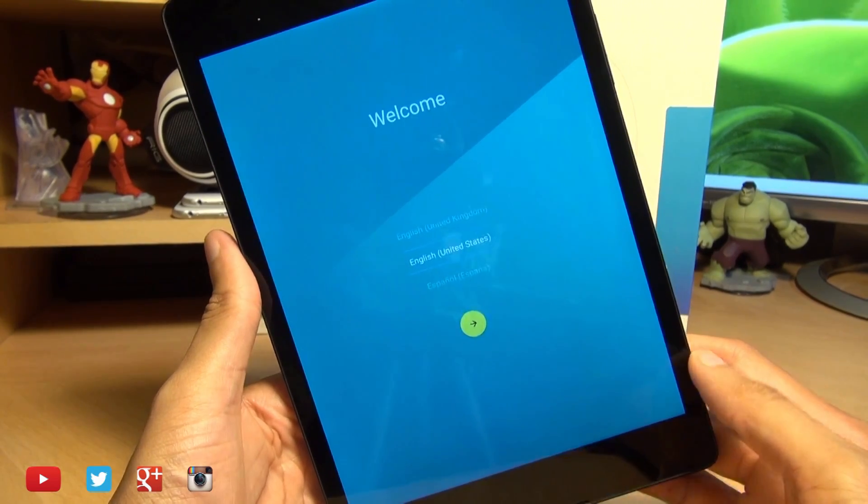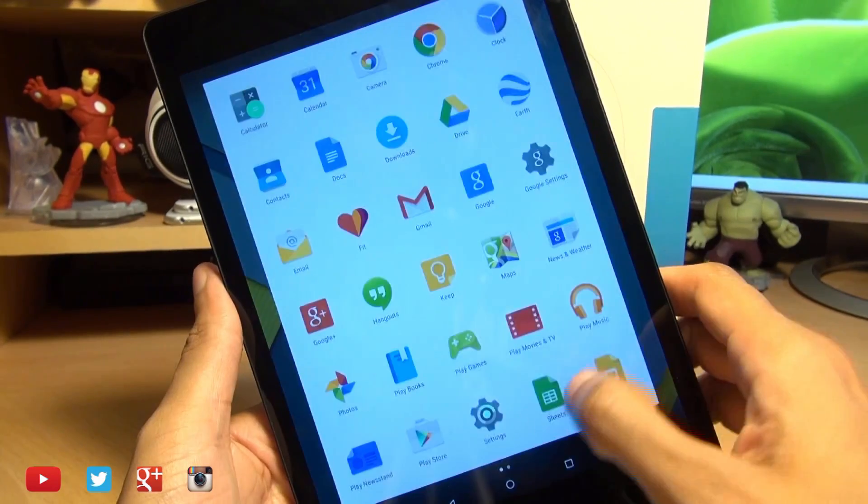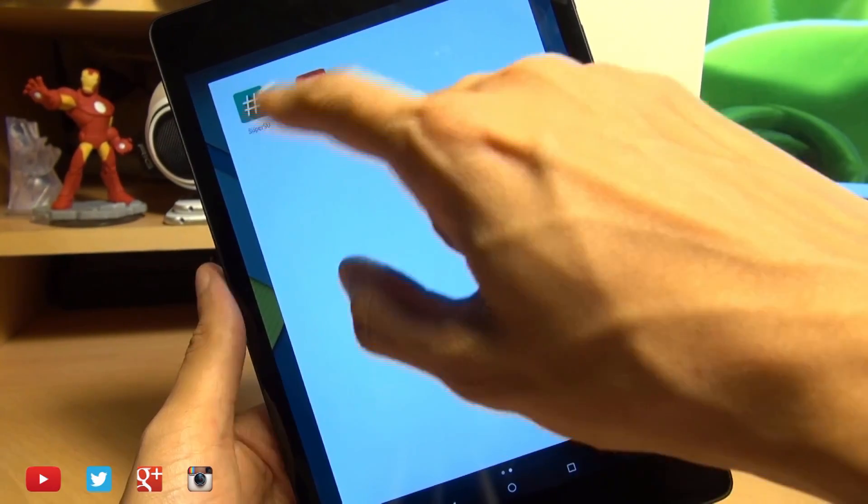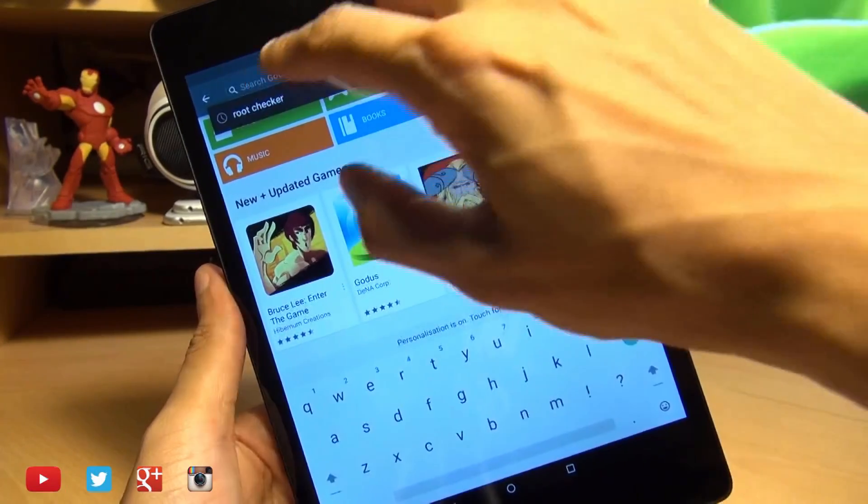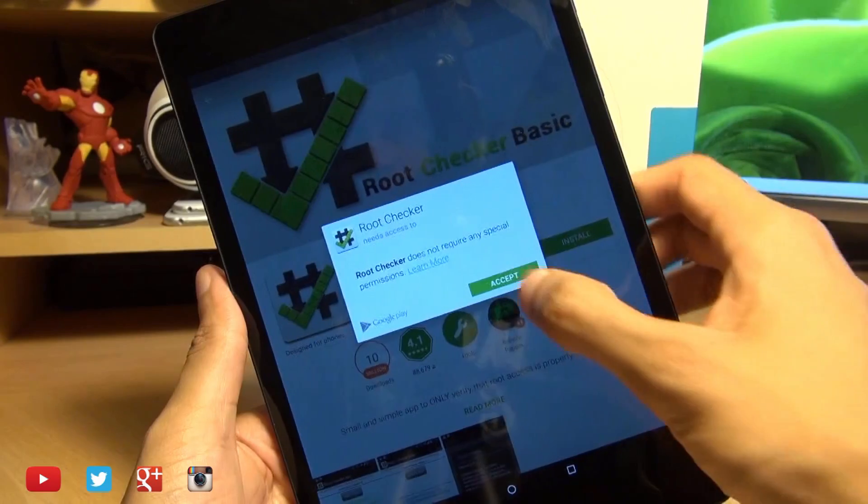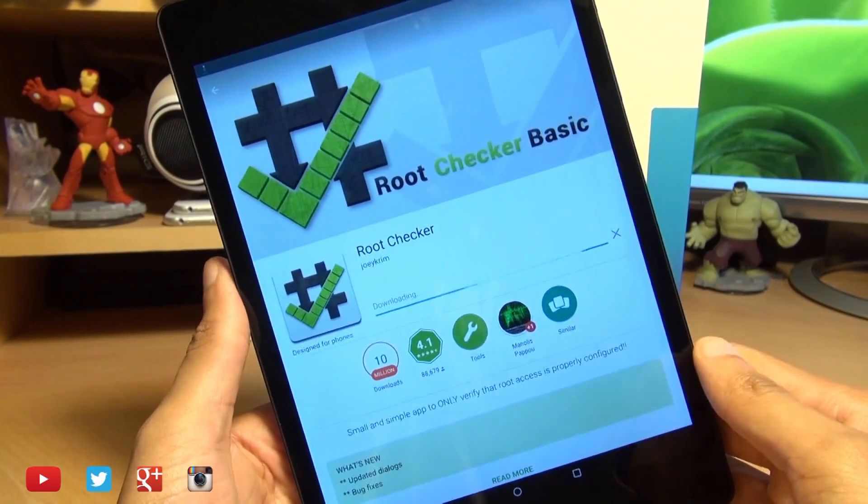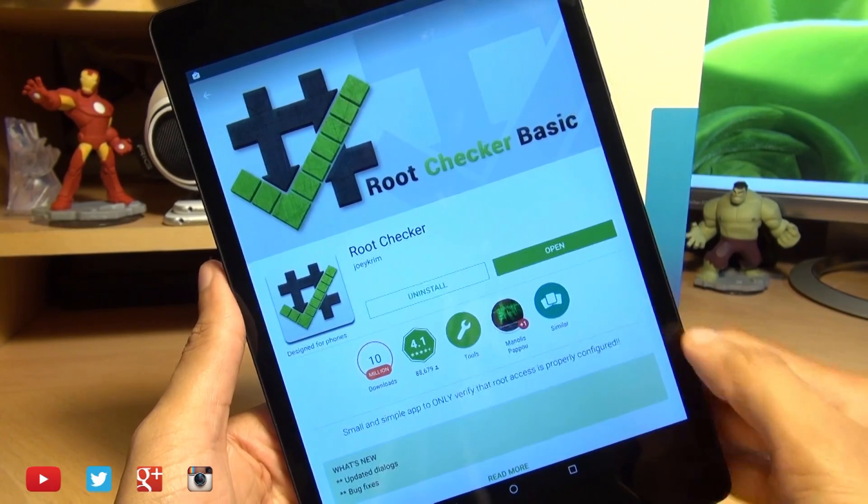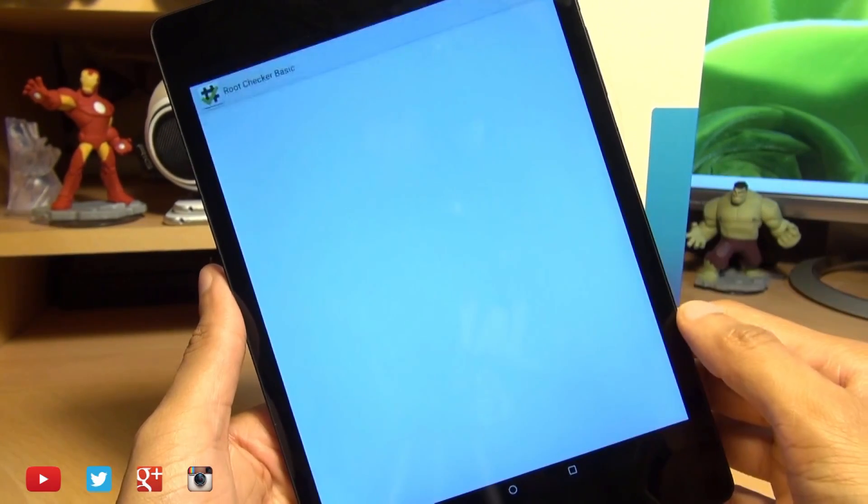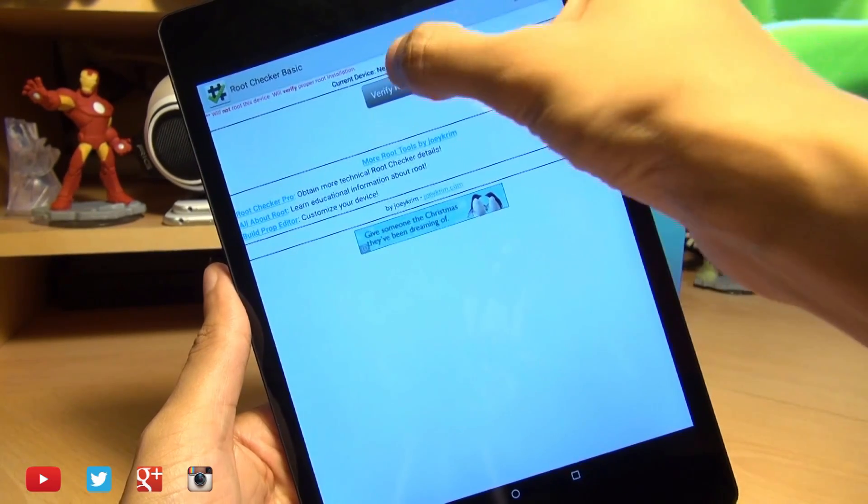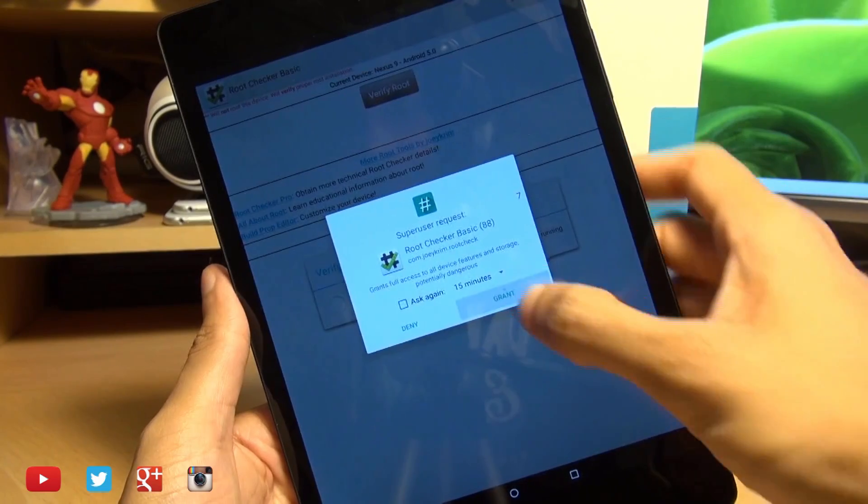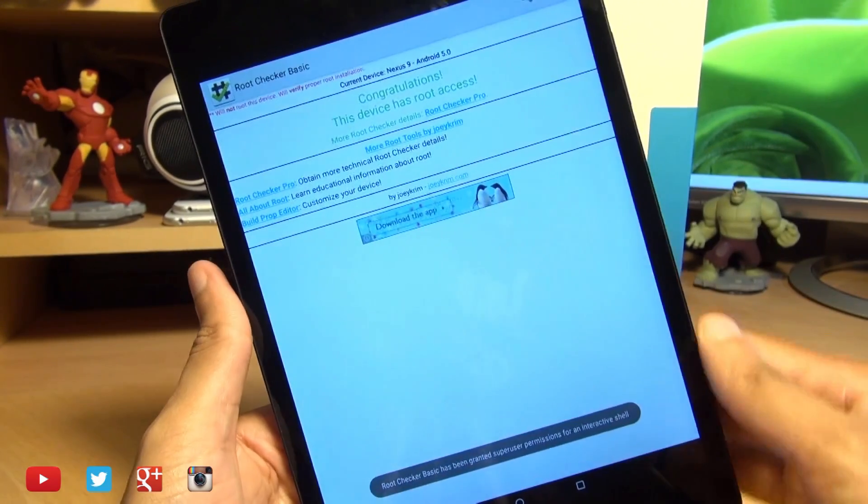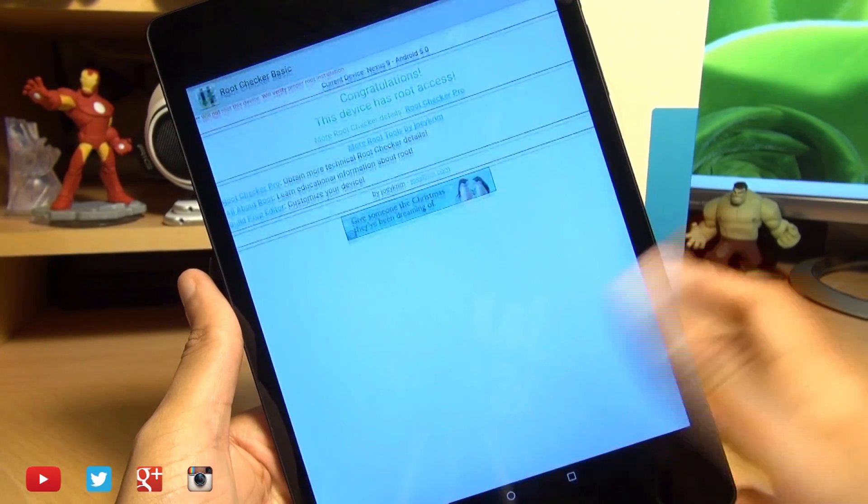So there we have it that took a couple of minutes to start up and it did actually reboot twice and we'll check the application screen and there we have it super su is here and what we'll now do is head on over into the play store download a root checker I like the one from Joey Crim and it shouldn't take too long to download and install and we'll give this a quick test hit open here and we get the prompt for the agreement we'll go through these we'll go to verify root and this is what we like we'll hit grant and boom there you go congratulations this device has root access that's how easily you can root your nexus 9.